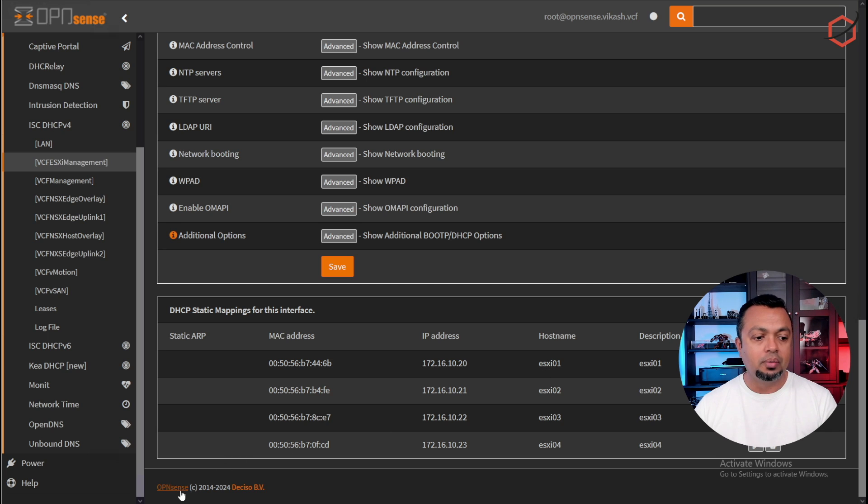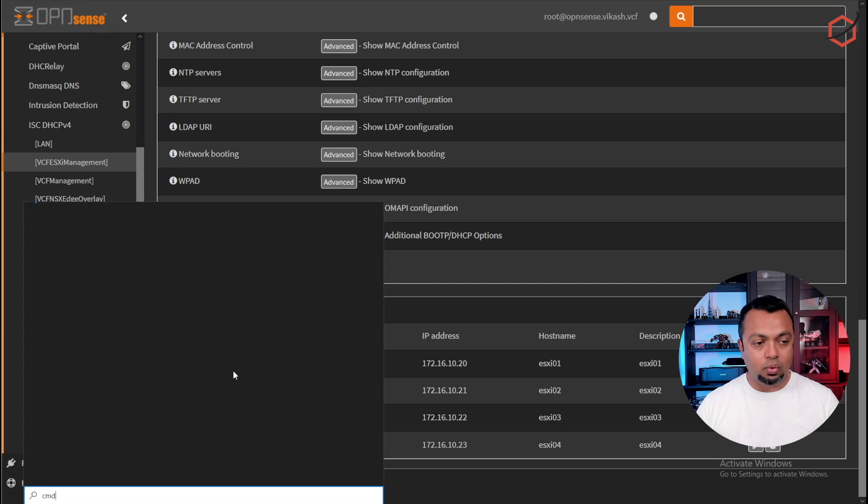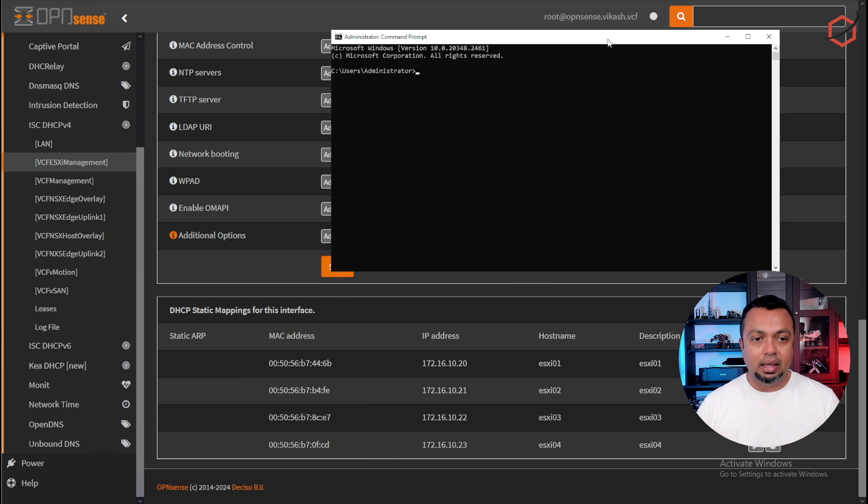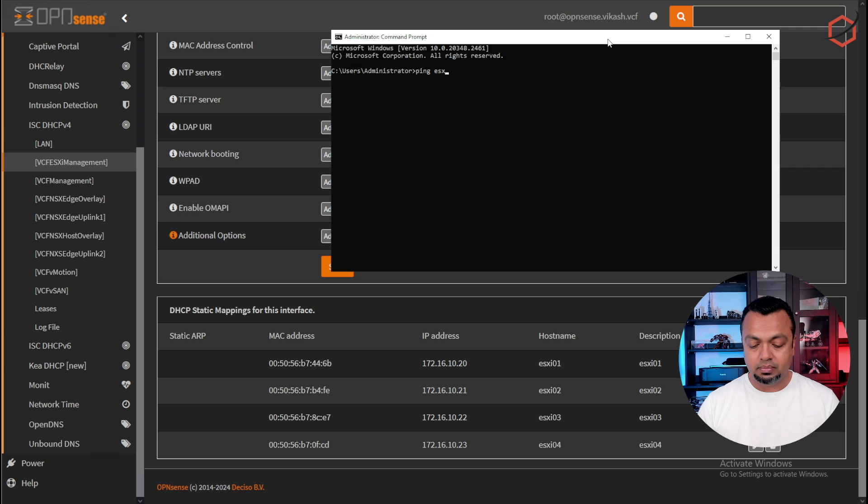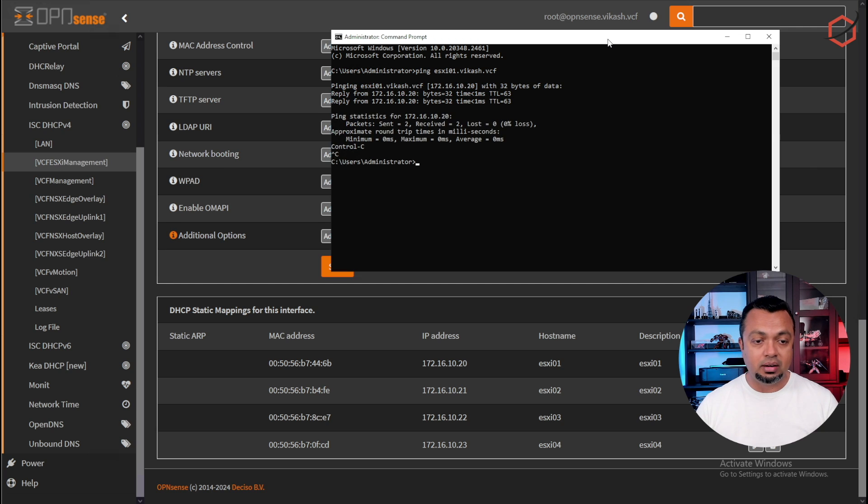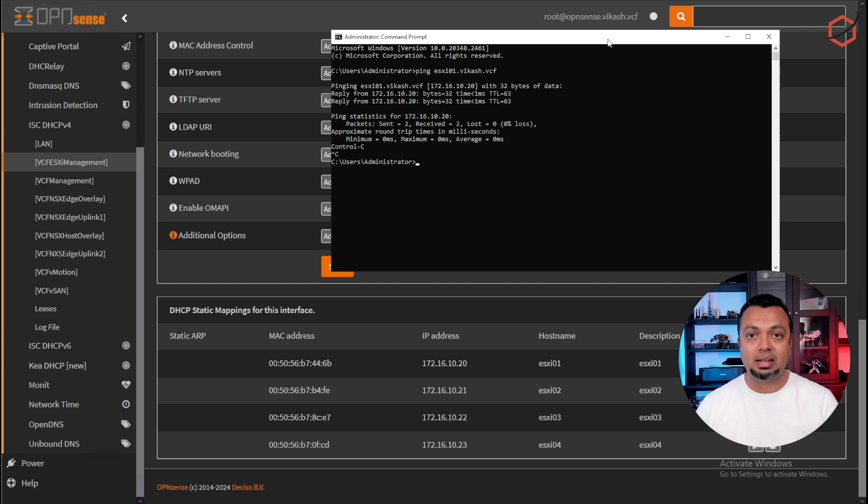So if I do, let's do a quick ping. If I ping ESXi01.vkash.vcf, I will get the actual IP address there, but also the reverse DNS needs to be correct as well. That's where that static mapping is helping out.